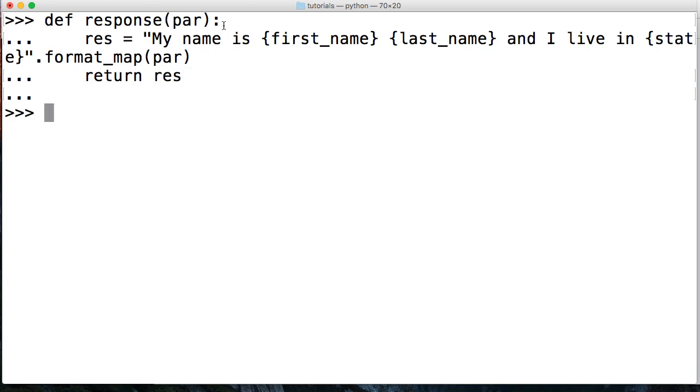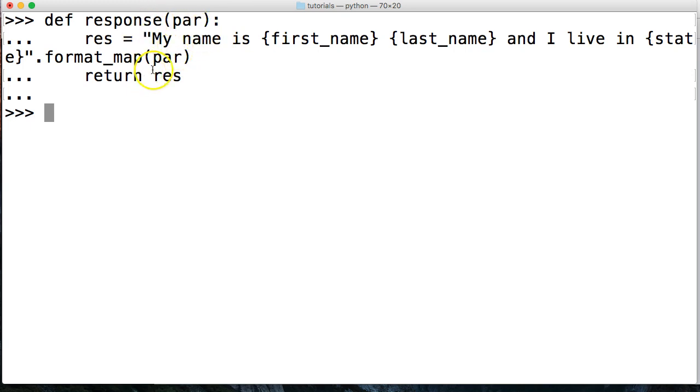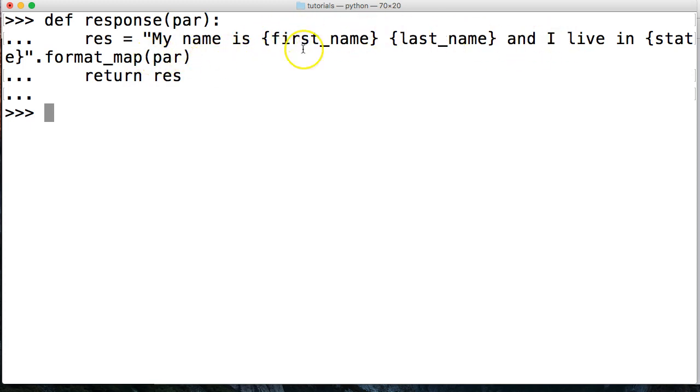There we go, there's our function. What we're doing is we're passing a parameter which is going to be a dictionary because we're using format map. It's going to take the dictionary keys and insert them in here and return this string. Let's go ahead and create our dictionary. Par is going to represent our dictionary as a variable.